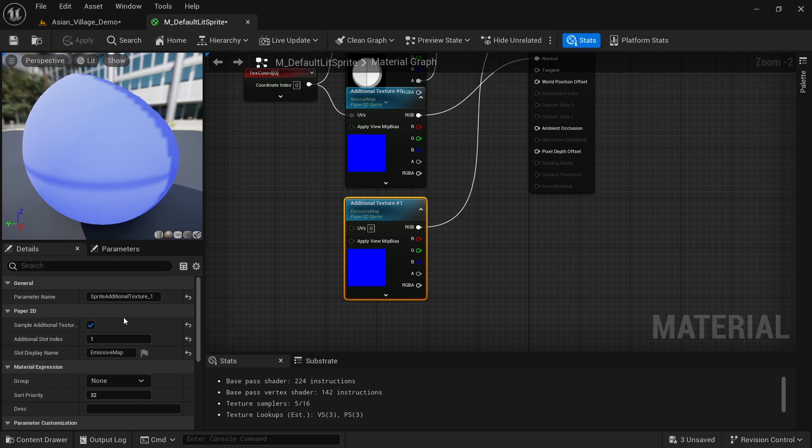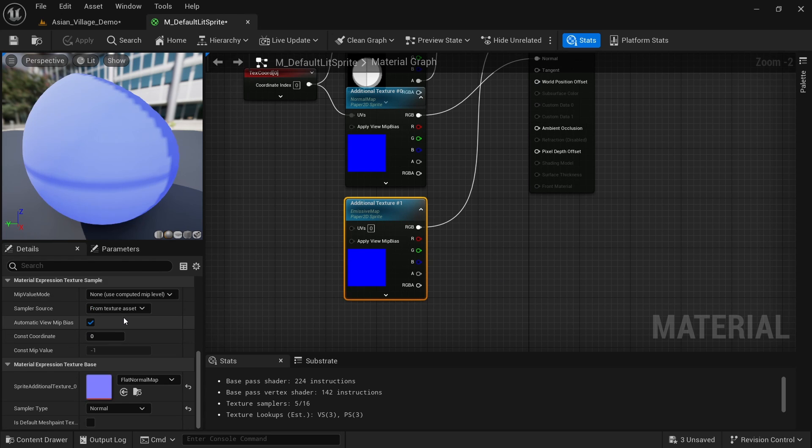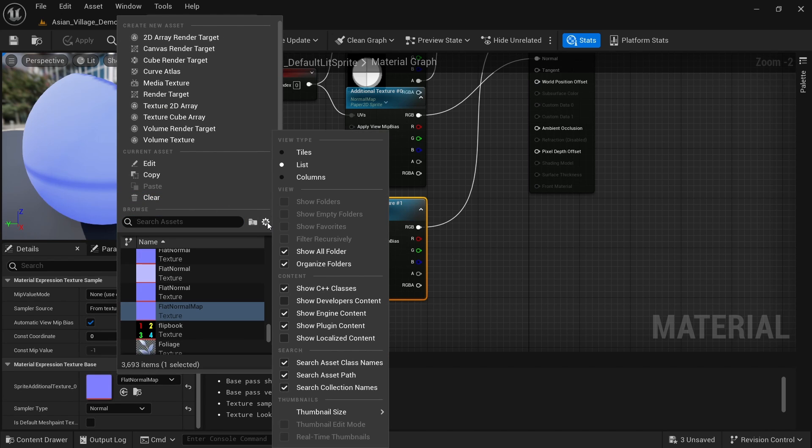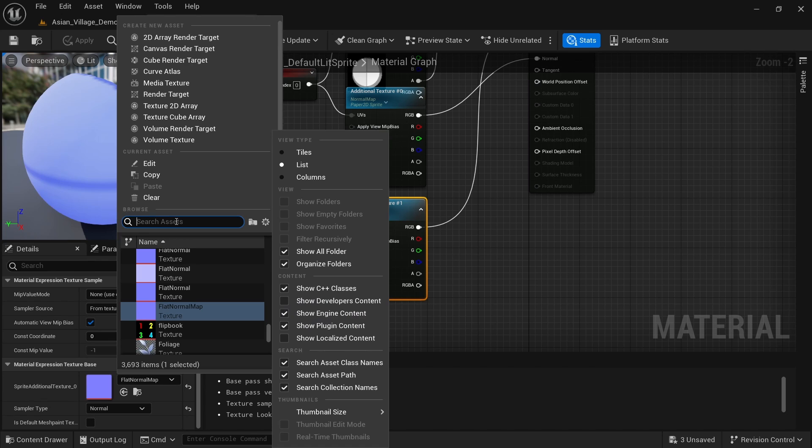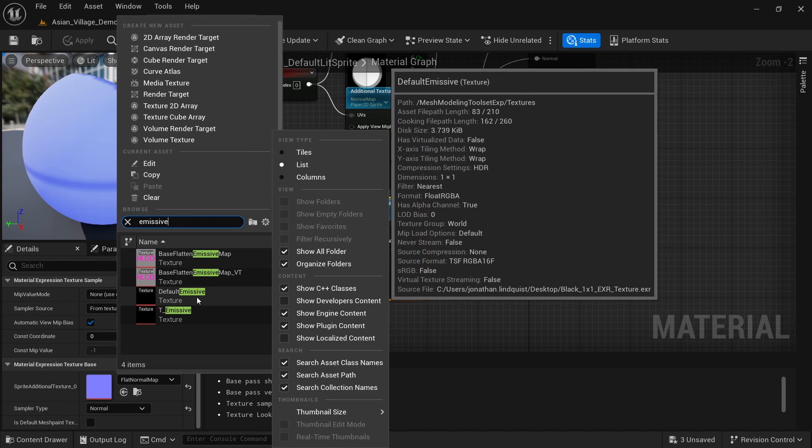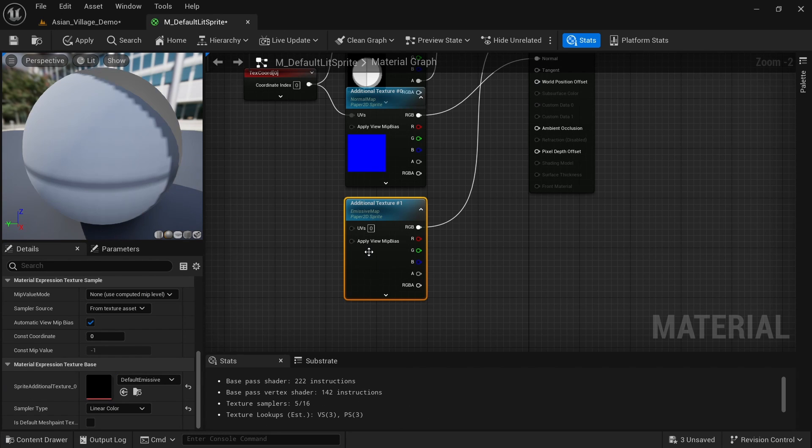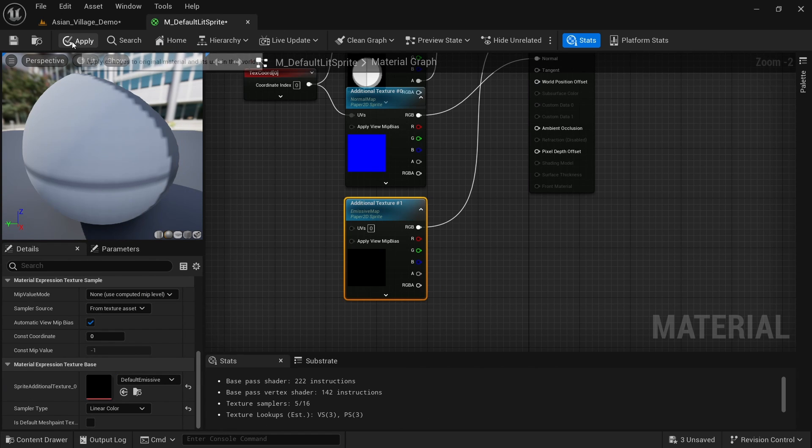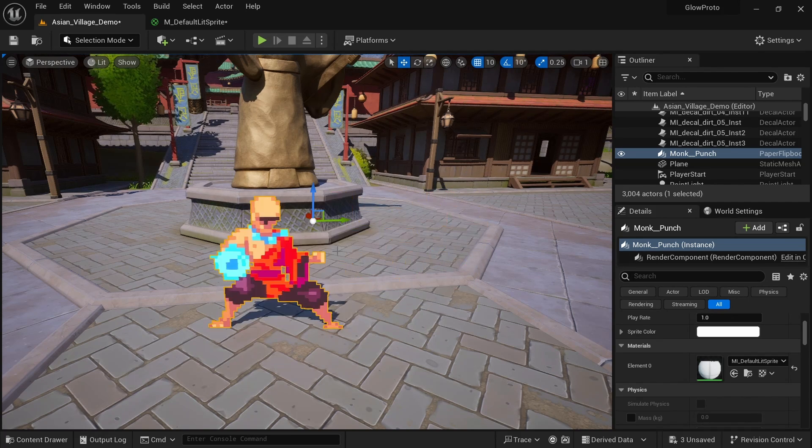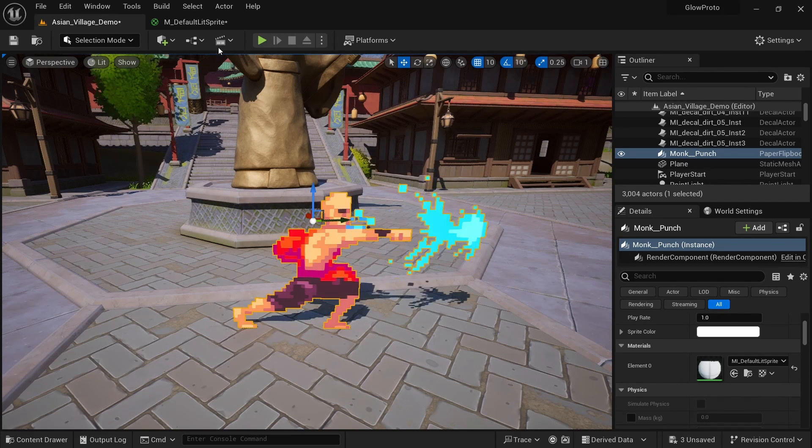By default, we want this to not glow at all and only glow if we provide a texture for it. So we can scroll down here while this is selected. And for the default texture, we want to make sure that on this cog wheel, engine content and plugin content is enabled. And we can just look for emissive. And you can see we have this default emissive, which is exactly what we need. It is just black, which has a value of zero. And now we can apply, and you see that nothing is glowing by default.